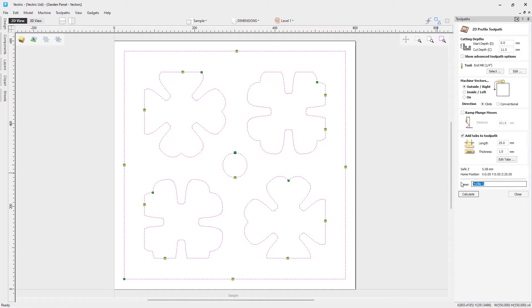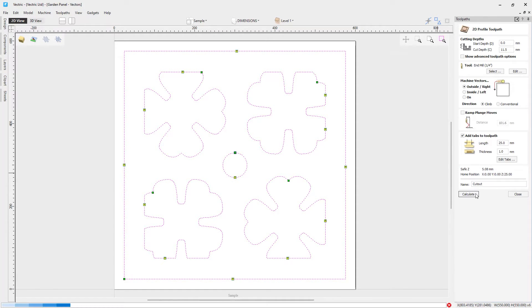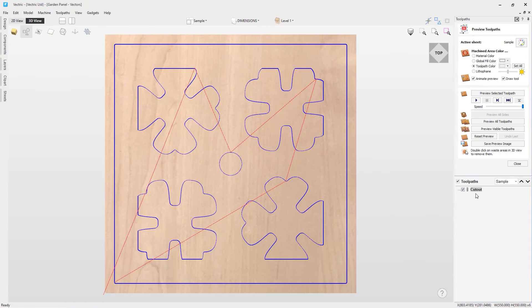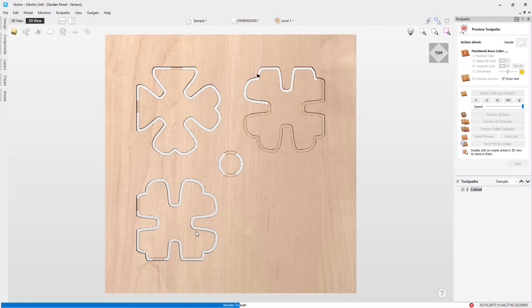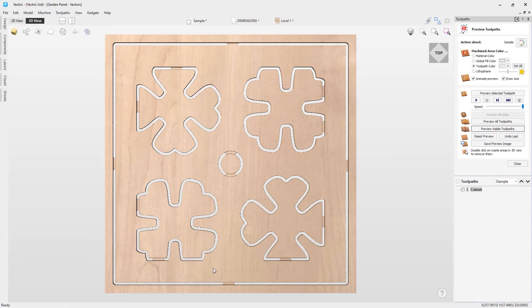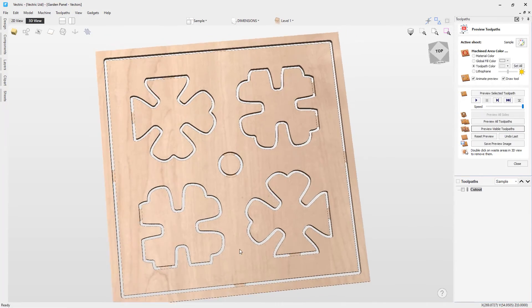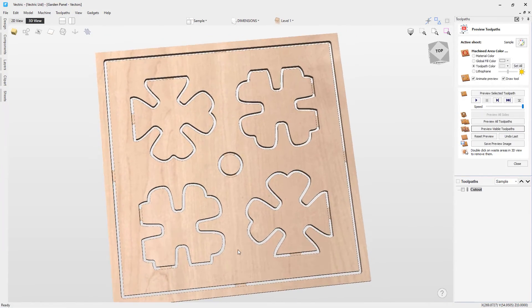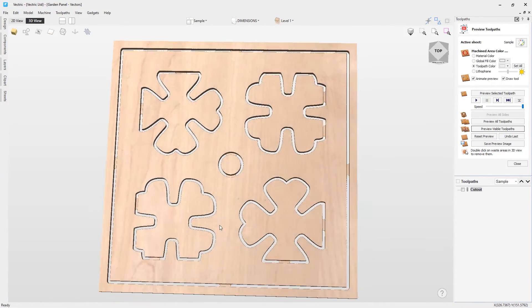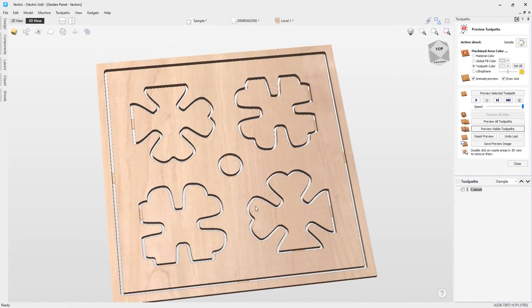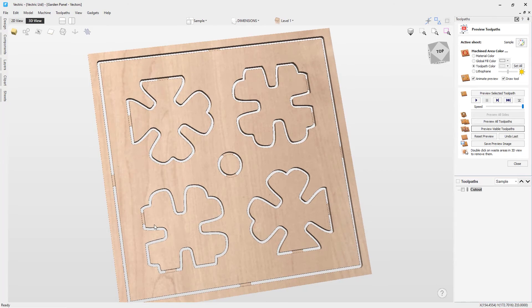We'll give this toolpath a new name. We'll call this cutout. And we'll calculate that. Now, as always, we ask you to go ahead and preview your visible toolpaths. If you see any issues at all, this is where you're going to want to fix it before you save these off and run them on your machine. And I'm really happy with that.